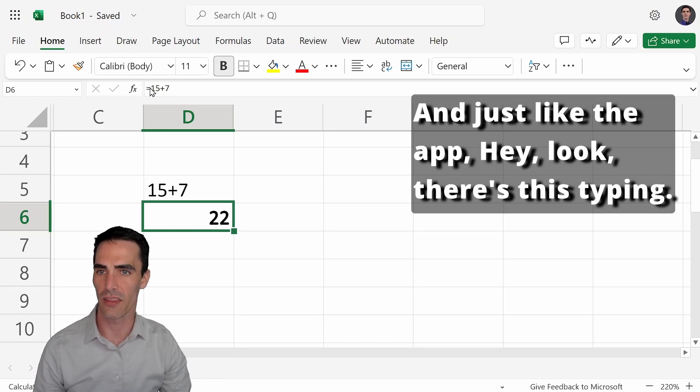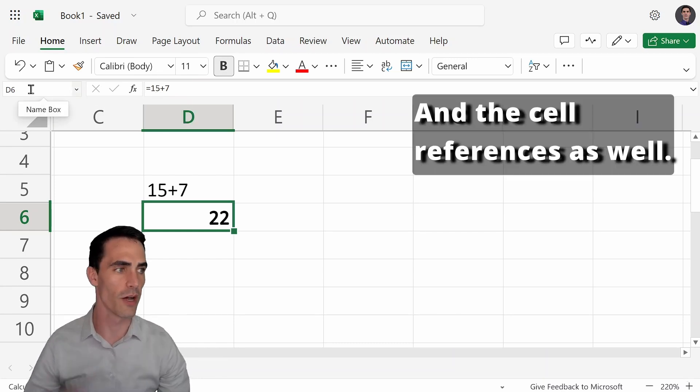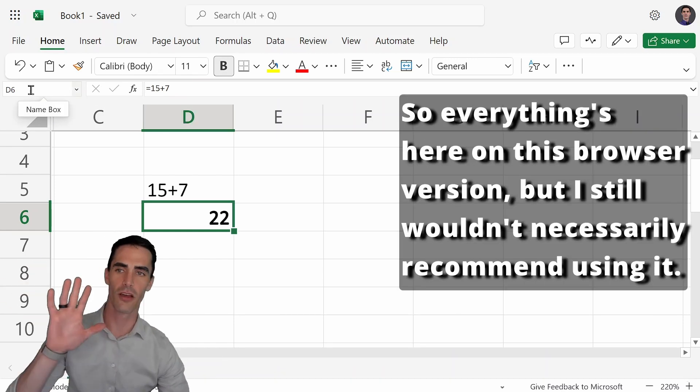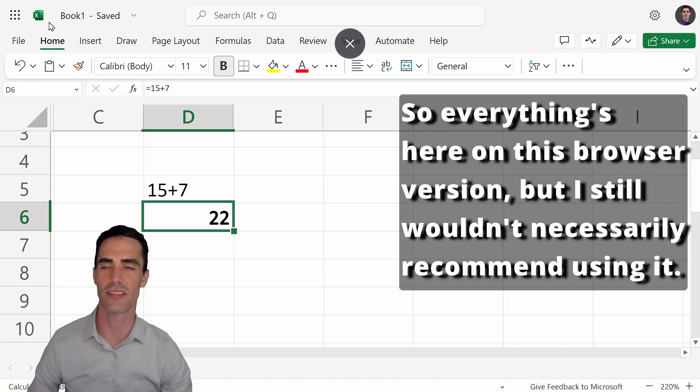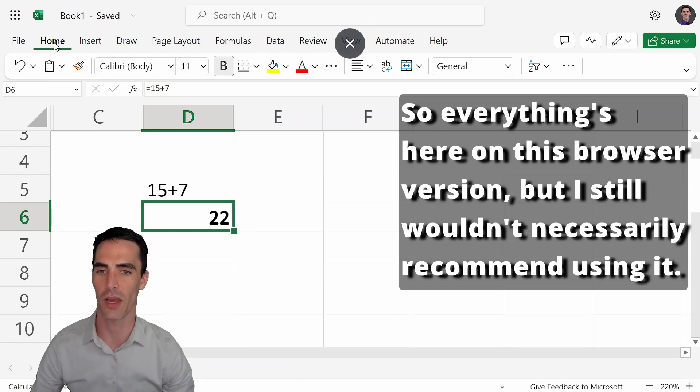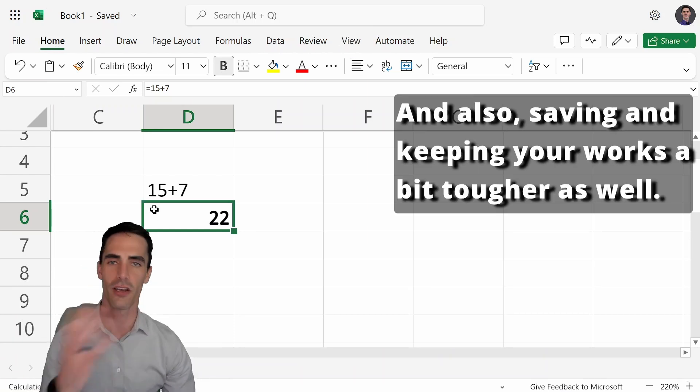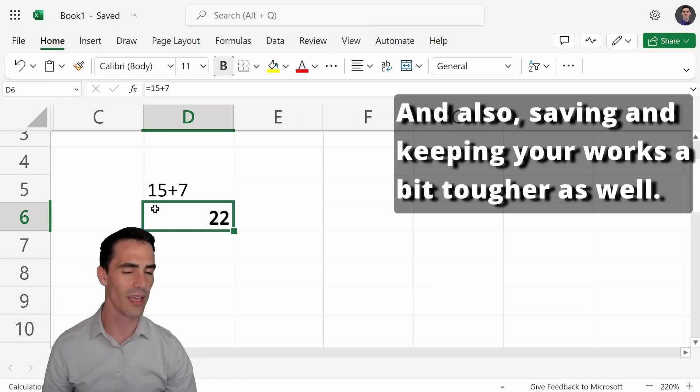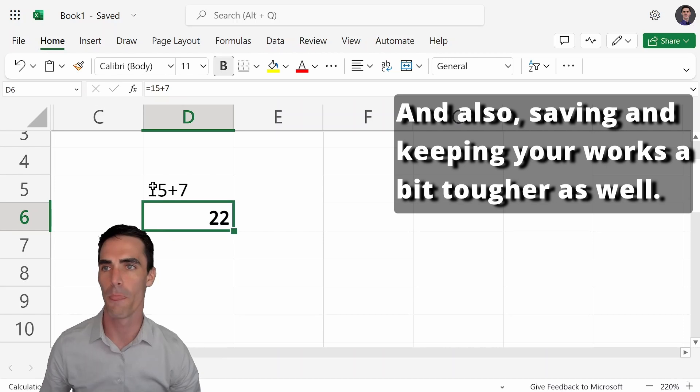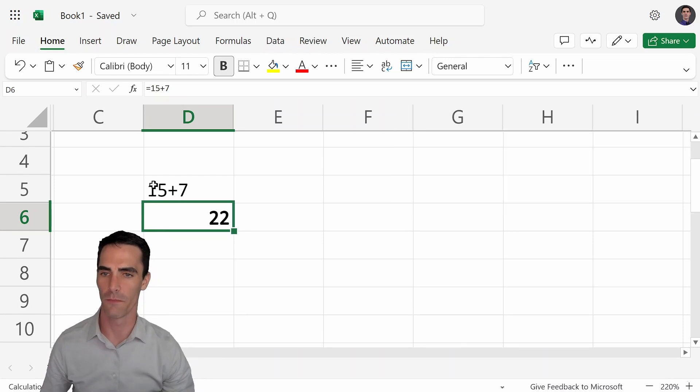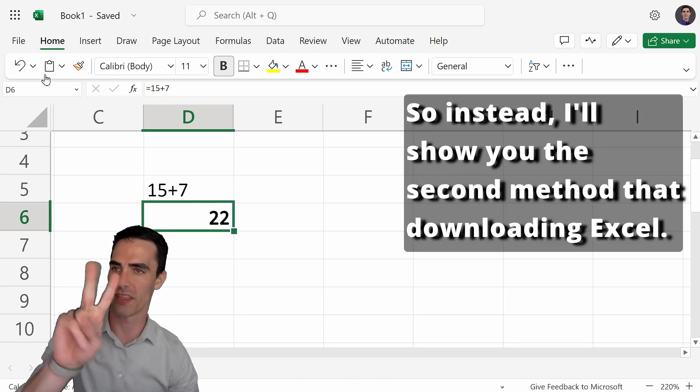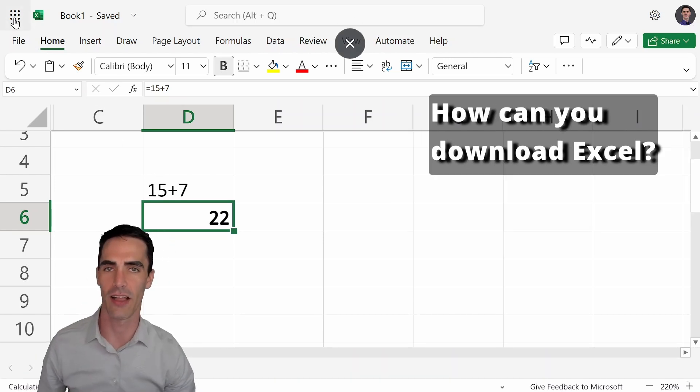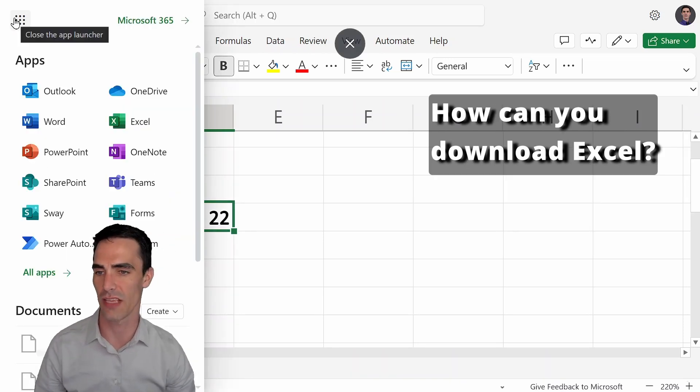And just like the app, look, there's this typing and the cell references as well. So everything's here on this browser version, but I still wouldn't necessarily recommend using it. It's a little bit slower and also saving and keeping your work's a bit tougher as well. So instead I'll show you the second method, downloading Excel. How can you download Excel?